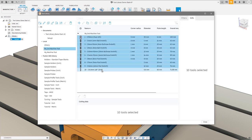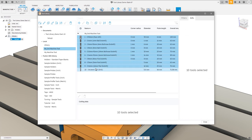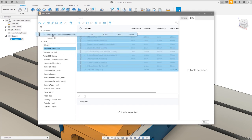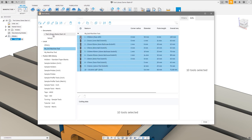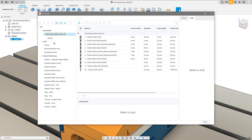This brings me to our first improvement: we've added the ability to click and drag tools between libraries. One thing to note — it didn't remove any tools from my local library, because this click and drag is always a copy. It will always copy from whichever library you're in to whichever library you drag to.